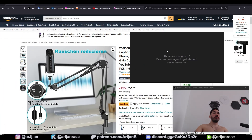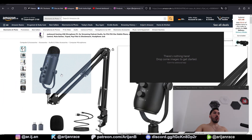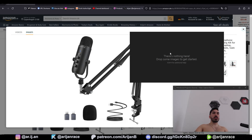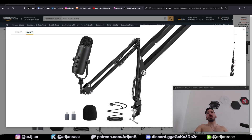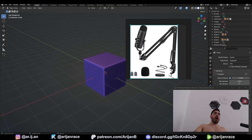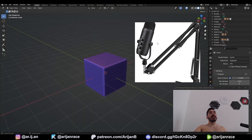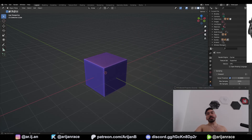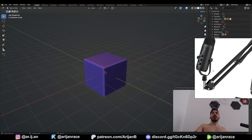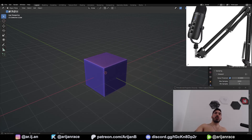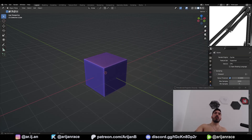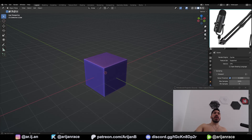I'm first going to pull out PureRef, open up this first image, and drag and drop that onto the canvas here. Now when I'm working in Blender, I can just look at this to see what I'm supposed to do next. I'm going to throw this on my second monitor. If you don't have a second monitor, you can just put it in a corner so it's not in the way and you can always look at it as you're working.